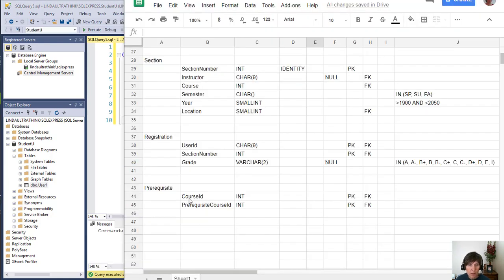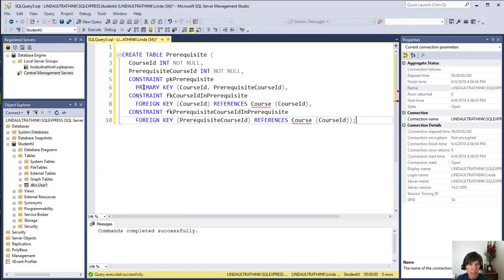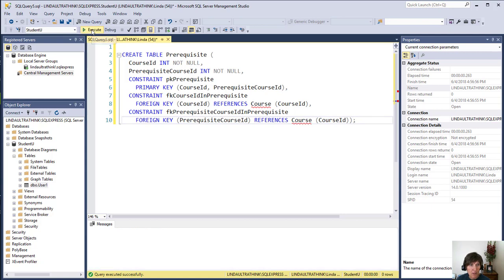The prerequisite has two columns, both of which are primary key and a foreign key. So both the columns are listed and then the constraint for the primary key and the two foreign key constraints are added. And we execute that. And that's the end of all of our tables.